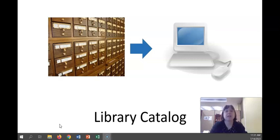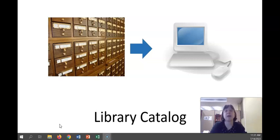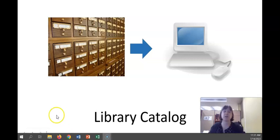Unlike the old-school card catalog you see in the picture on the left here, our current library catalog is all web-based and you can search for resources using it any time of day from any computer with an internet browser.